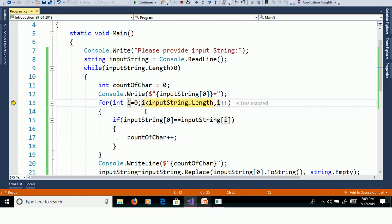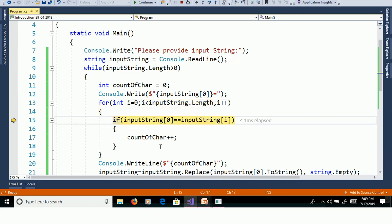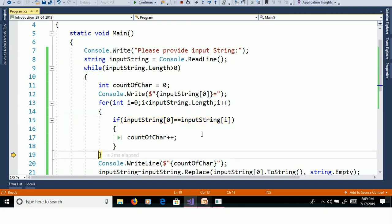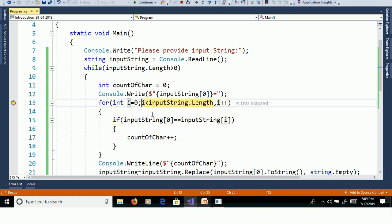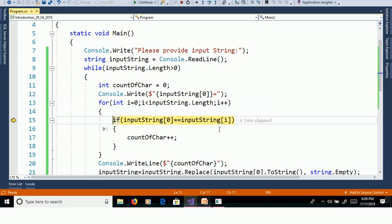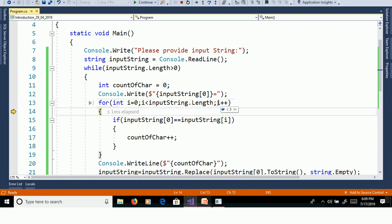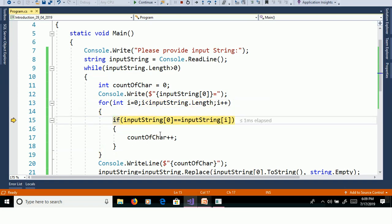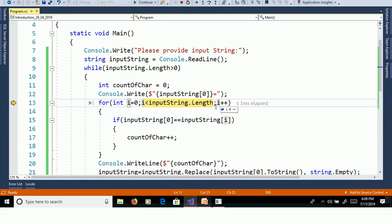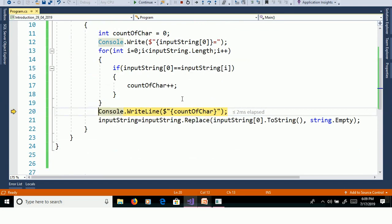Then i is equal to 1, 1 less than 4 is true. InputString of 0 equal to InputString of 1 is false. Then i is equal to 2, 2 less than 4 — InputString of 0 compared to InputString of 2, O — both are not equal. Then i is equal to 3, also not equal — false. Then i is equal to 4, 4 less than 4 is false, so we exit the for loop. Count of characters is equal to 1.